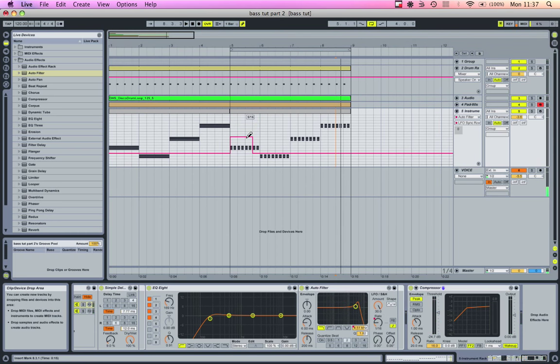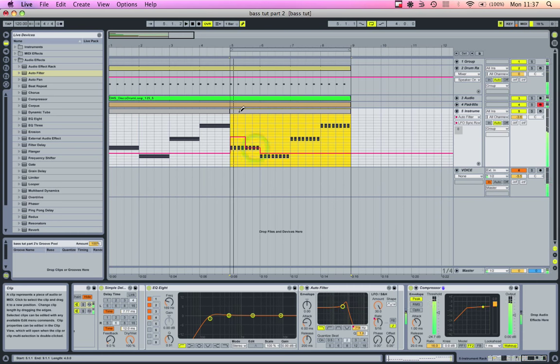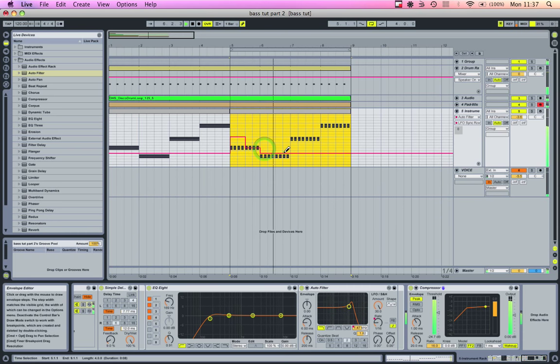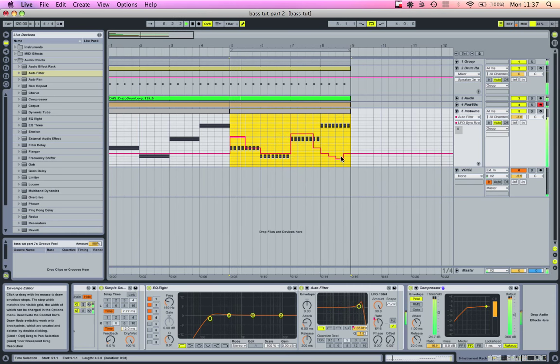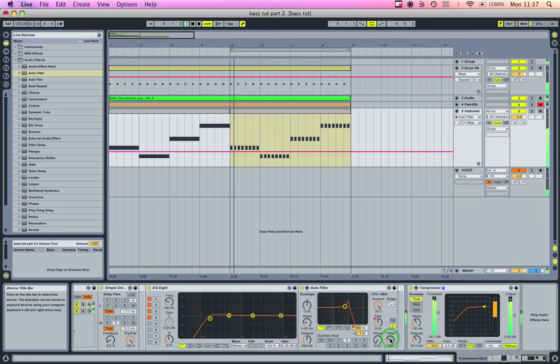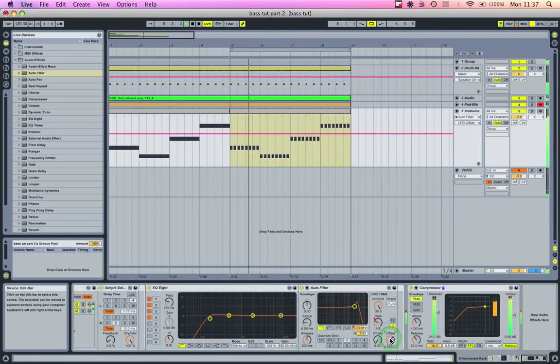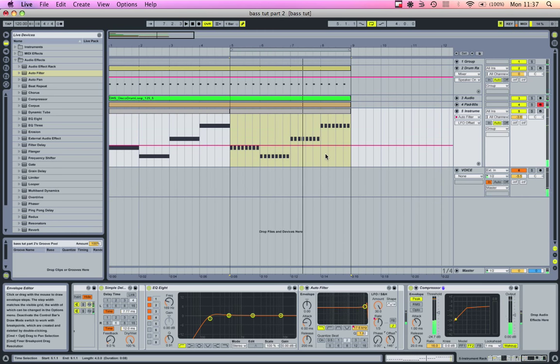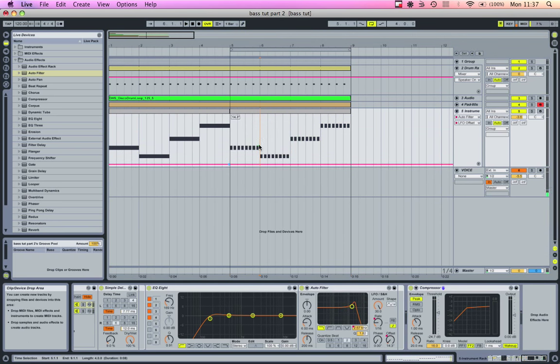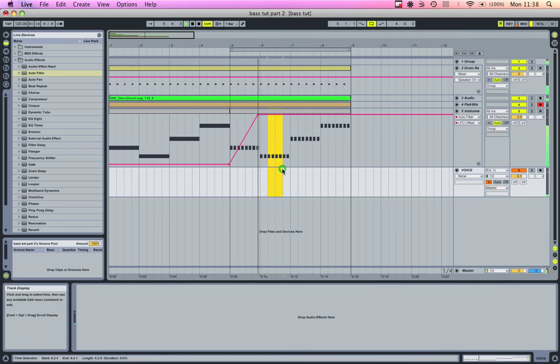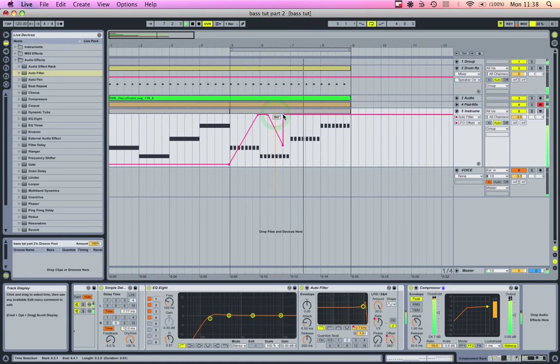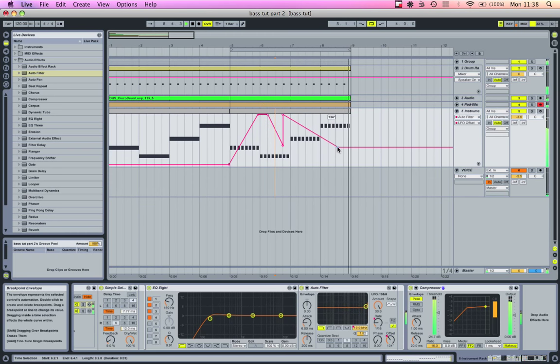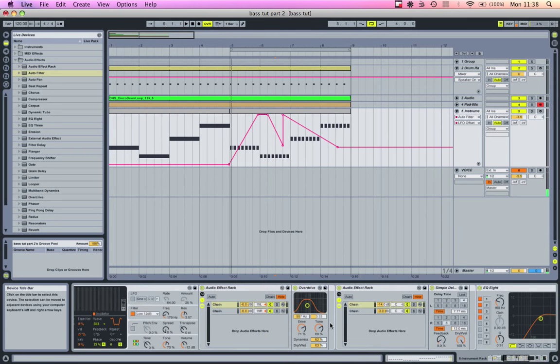I like to draw in some different LFO rates. You can mess with the offset too to give it some off-beat type stuff. I like how that sounded, pretty cool.